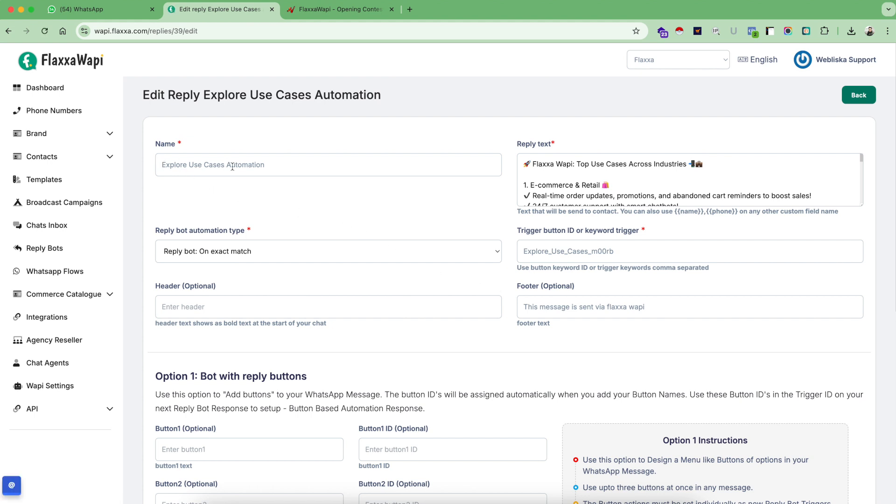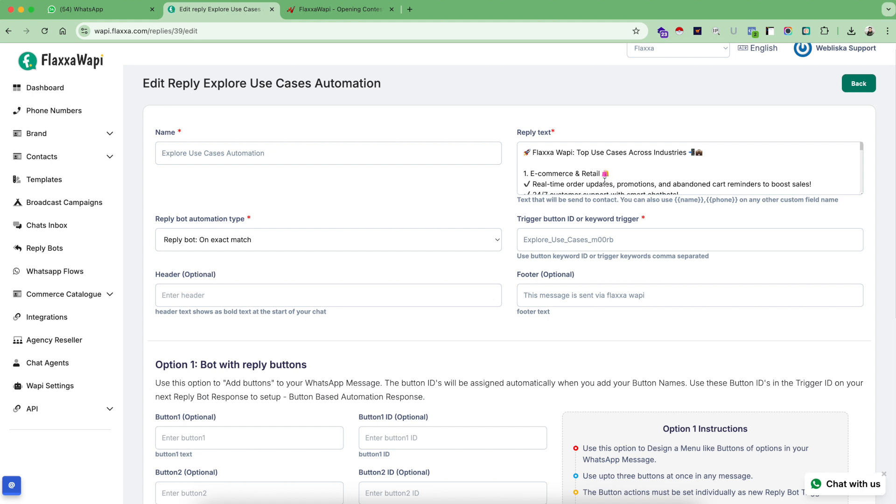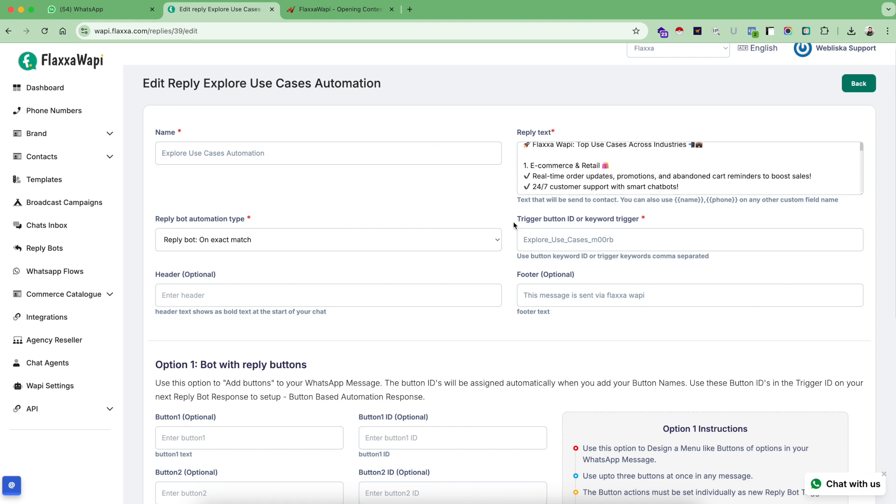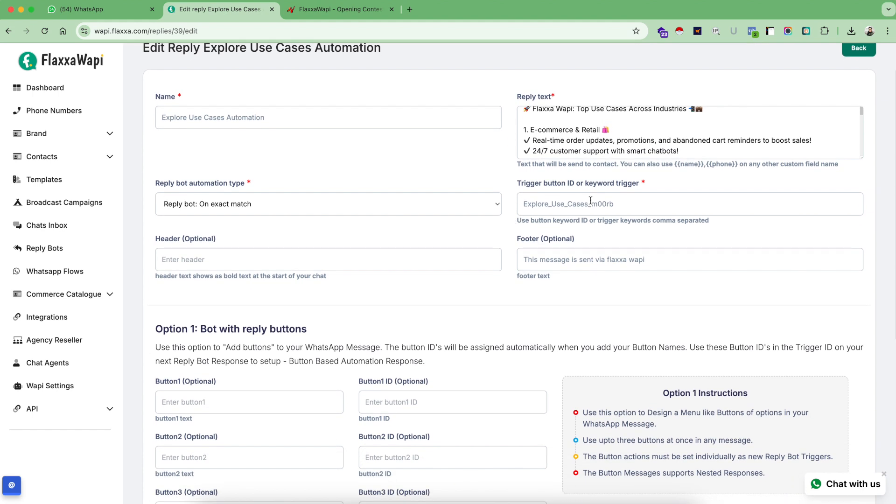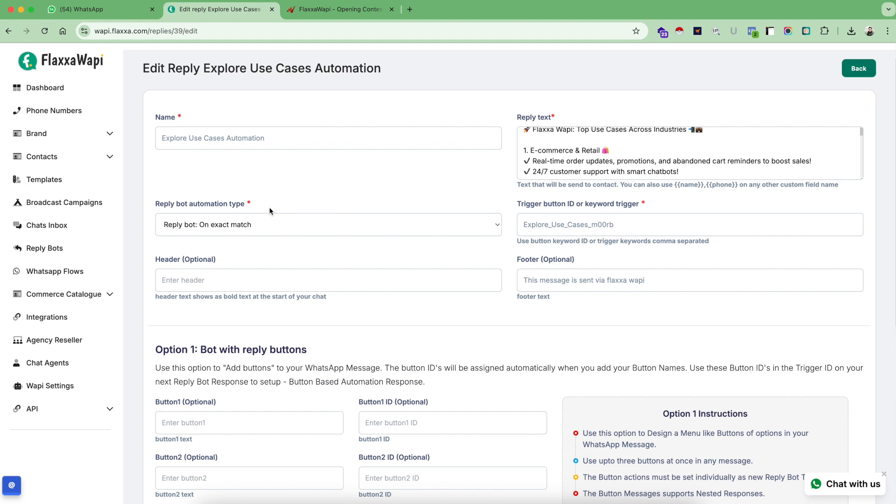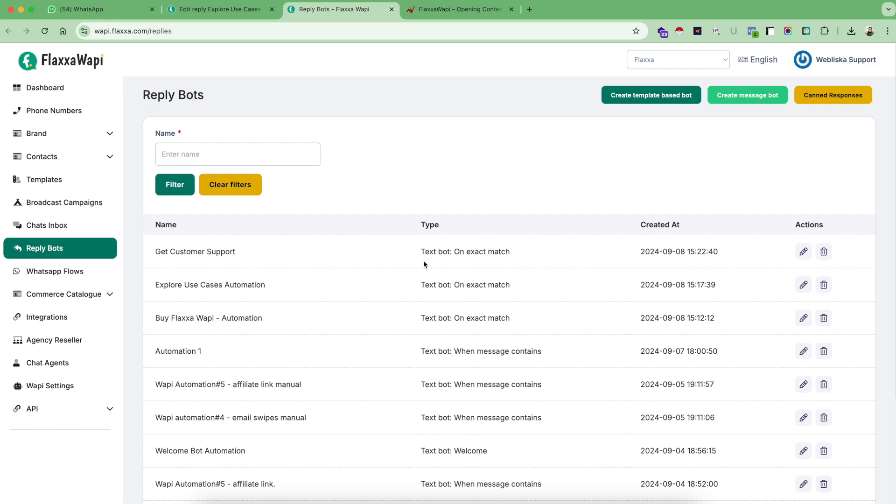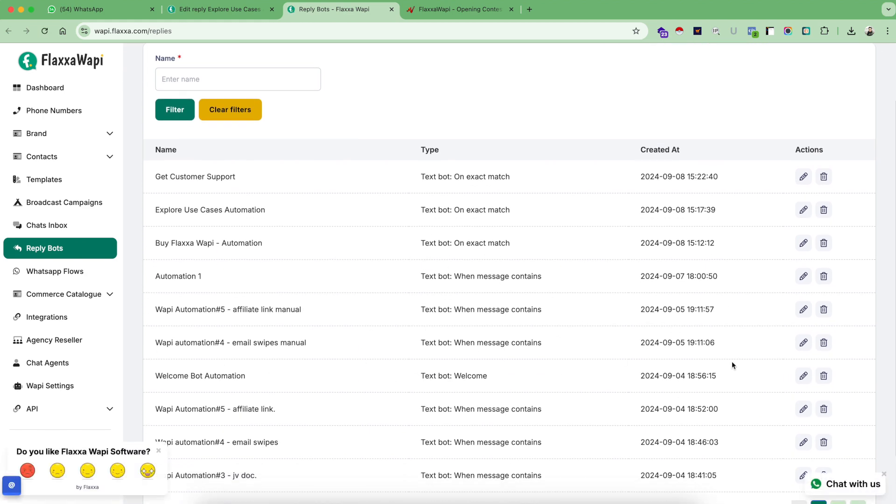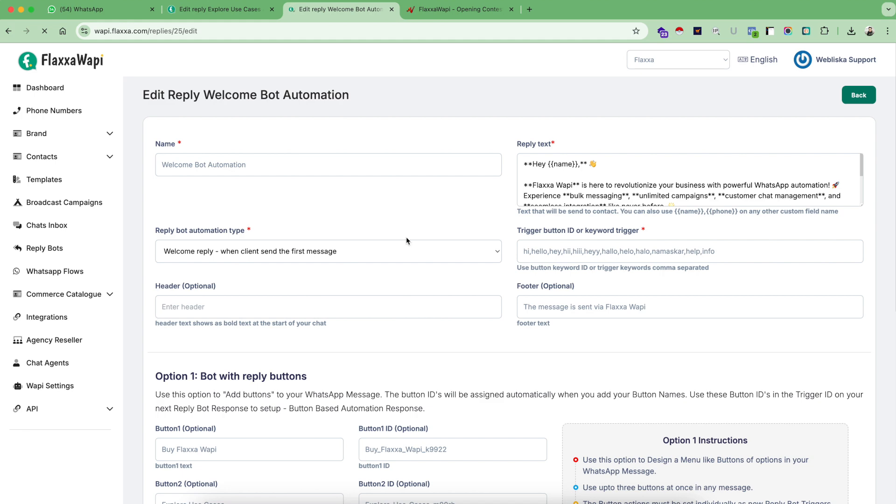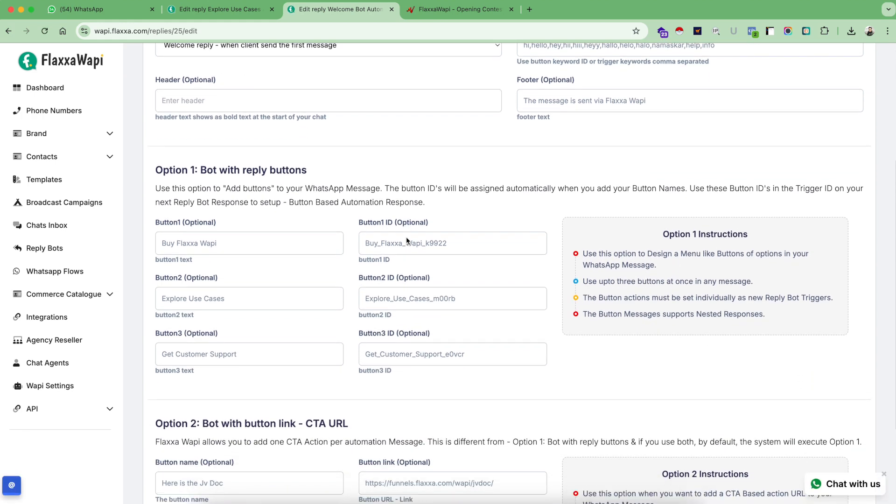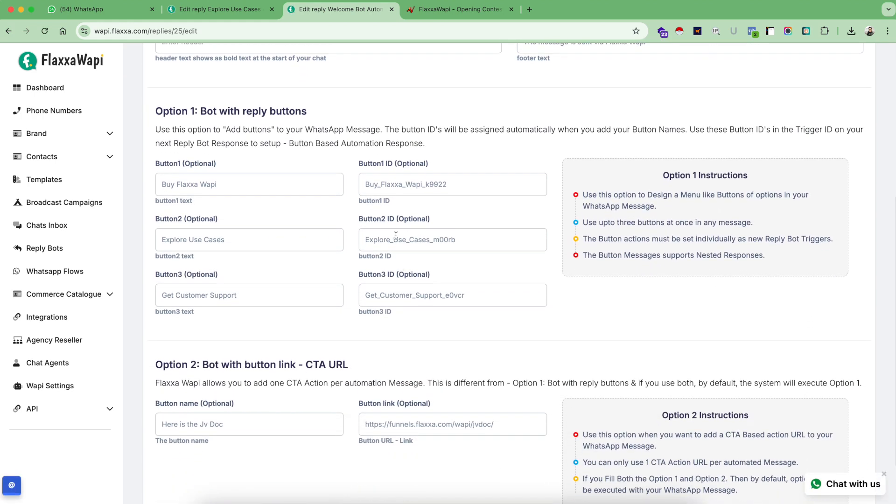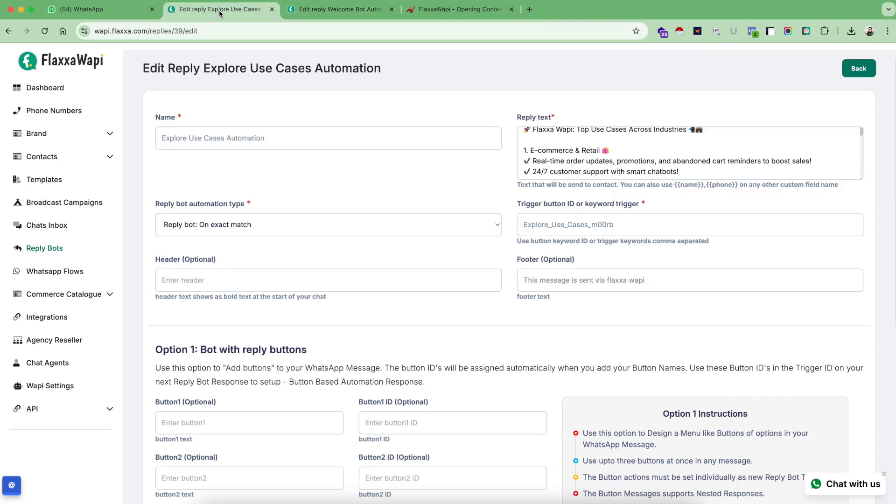So if you see the output of this message, when somebody clicked on buy Flexa WAPI, it sent me this message with the CTA button. So that's how you are configuring your option to reply bot automation. Now let's go back and see our second use case. I give this a name. I put up my body here. And similarly, I use my trigger button ID. So for you to make this even more clear, let's go to reply bot, edit my welcome bot automation. And I am referencing about these button IDs.